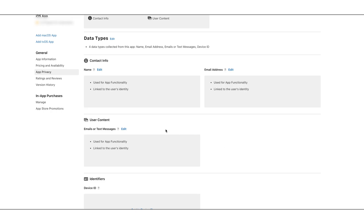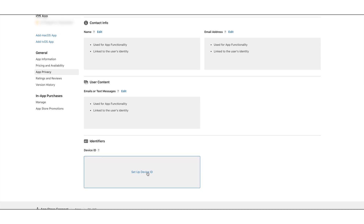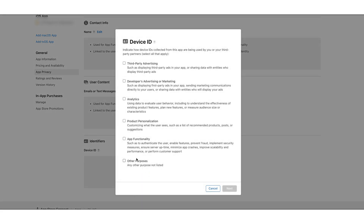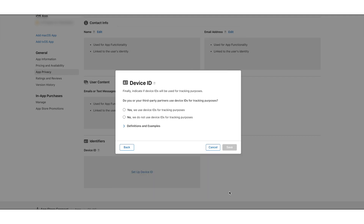Now coming to the Identifiers Device ID data type. Click on the Setup Device ID label to complete the Device ID related questionnaire. You need to indicate how the device IDs collected from this app are used. Check the App Functionality checkbox and click on Next. Now select 'Yes, device IDs collected from this app are linked to the user's identity' and click on Next. Here you need to indicate if the device IDs will be used for tracking purposes. Select 'No, we do not use device IDs for tracking purposes' and click on Save.